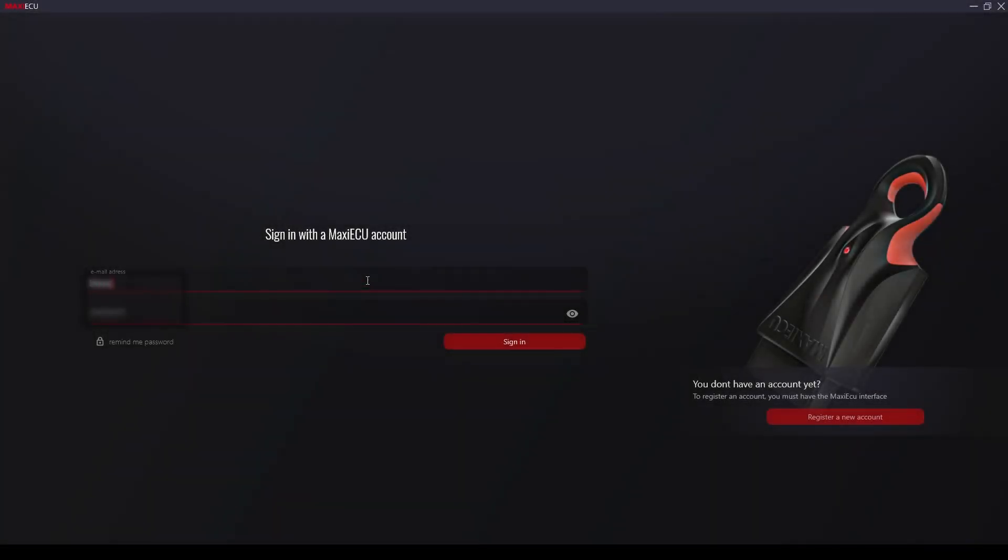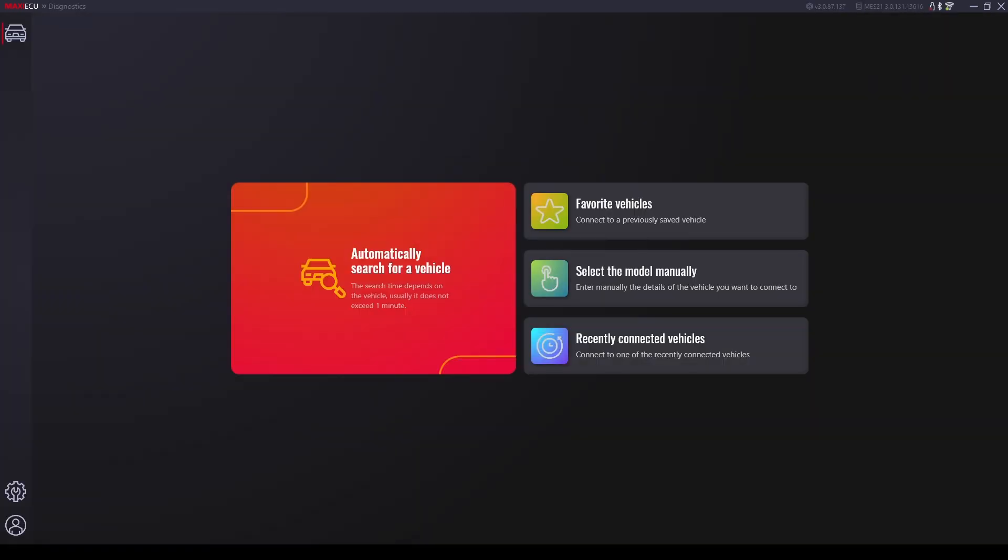After starting MAXIEECU, we will see the login screen. We log in by entering the email address and password that we provided when registering the purchased interface.